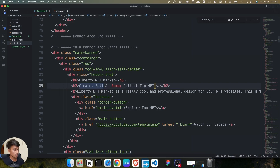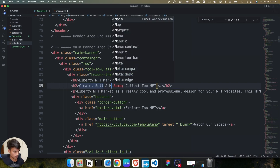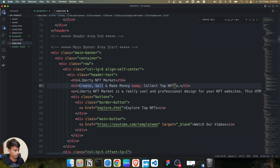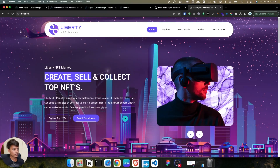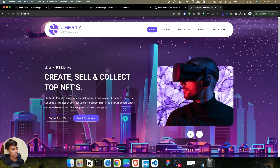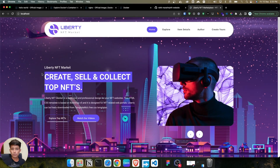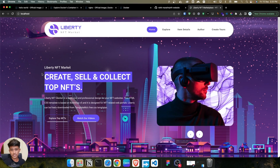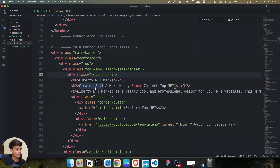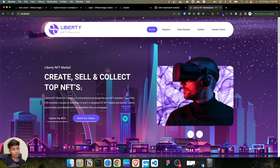I can see the text 'create and sell' appears here. Let's add another text like 'create, sell, and make money'. If I save this file and refresh the browser, nothing has changed. We made the changes and saved the file, but the text 'make money' is not appearing.